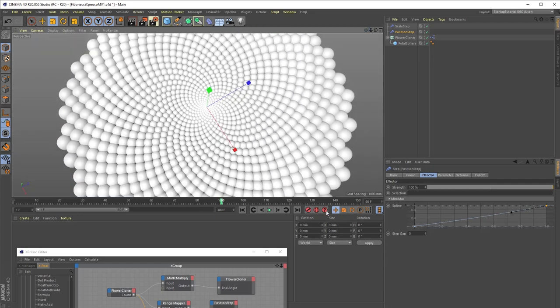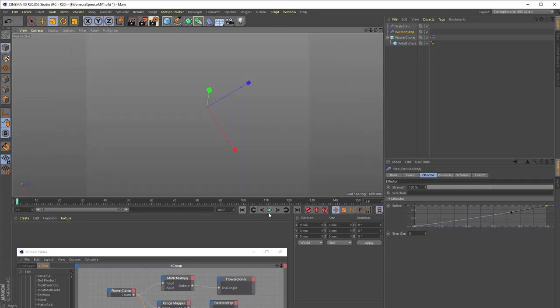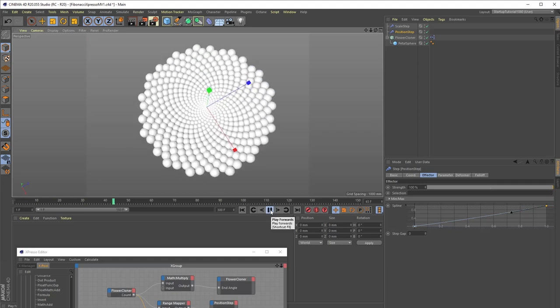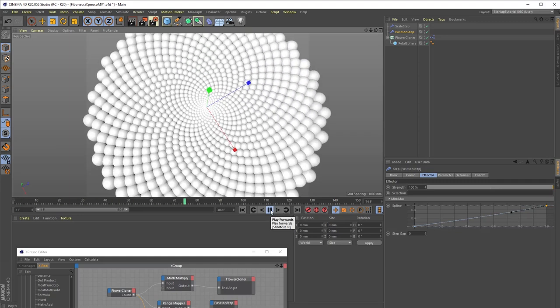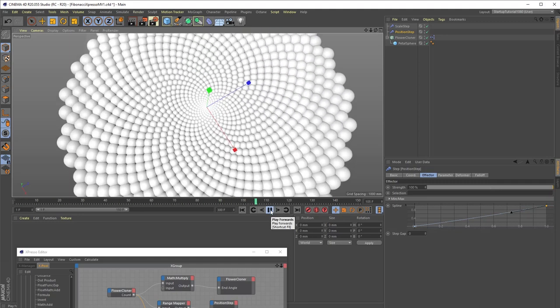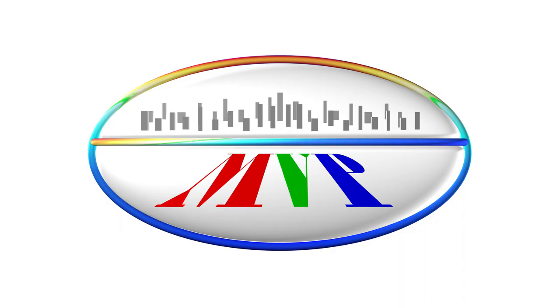And there we have it, a pretty compelling animation requiring only a handful of objects and another handful of Expresso nodes and just two keyframes. And there you go.